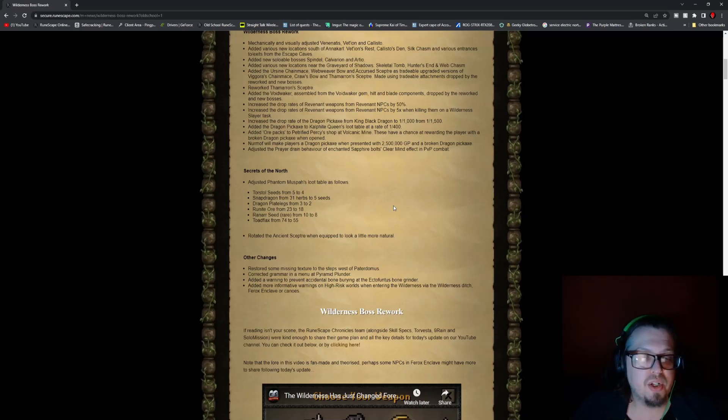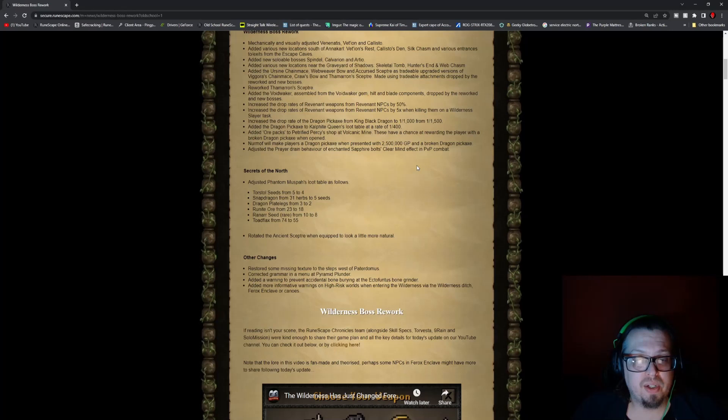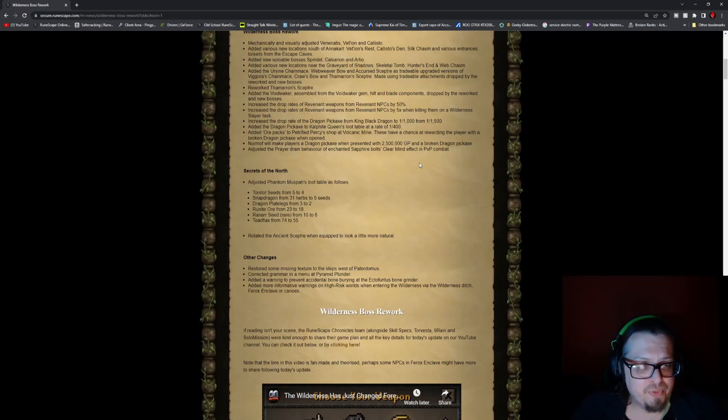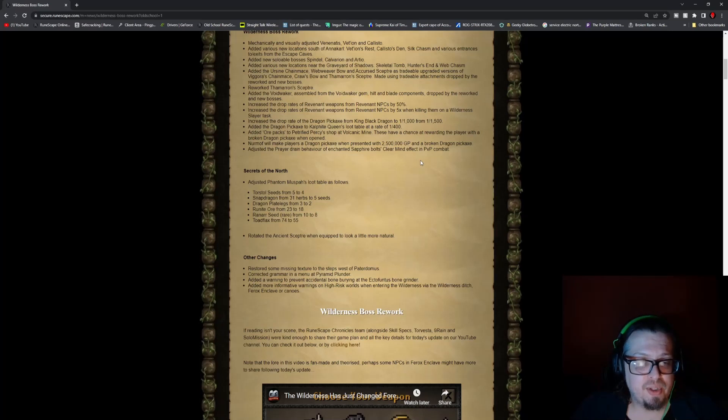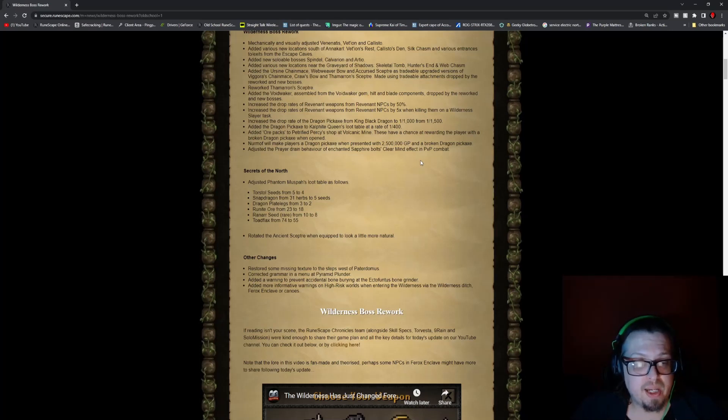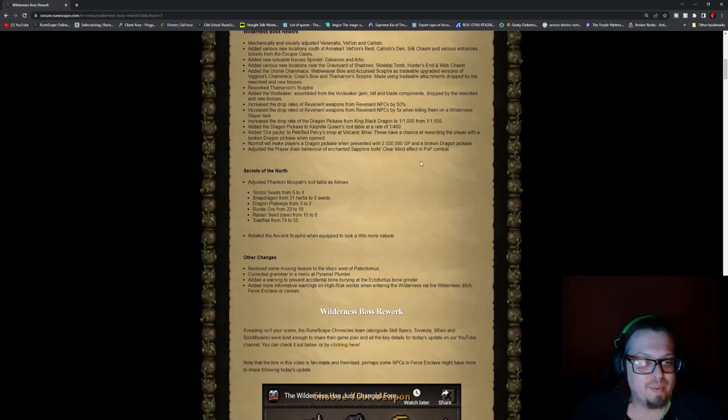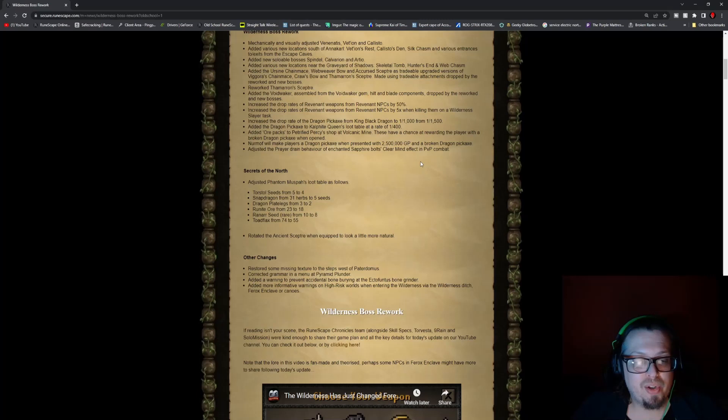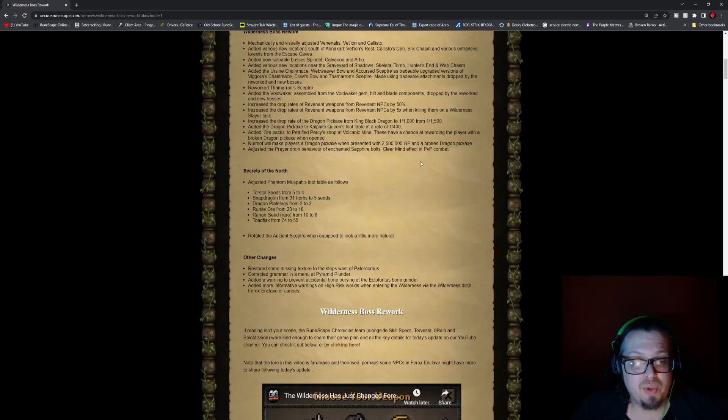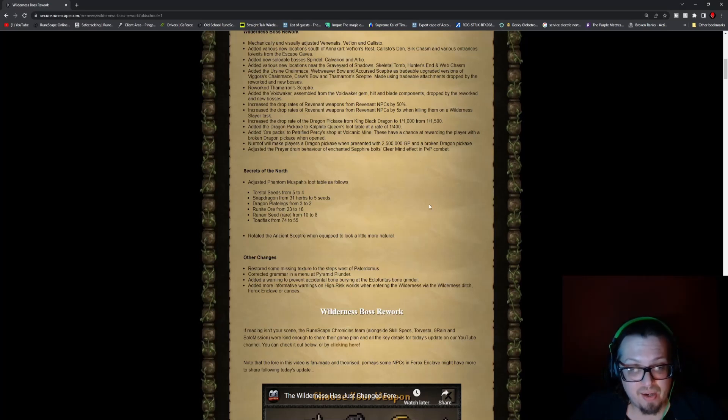Adjusted the prayer drain behavior of the Enchanted Sapphire Bolge's clear mind effect in PVP combat. For Secrets of the North, they adjusted the Phantom Moosepaw's loot tables as follows: Torstol Seeds went from 5 to 4, Snapdragon 31 to 5, Dragon Platelegs from 3 to 2, Runite Ore 23 to 18, Ranarr Seed from 10 to 8, and Toadflax 74 to 55.